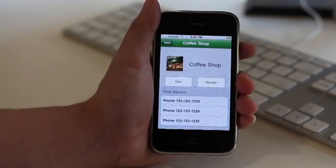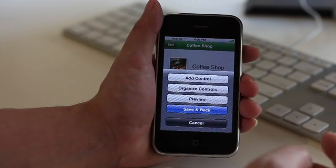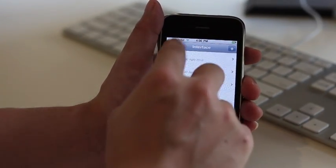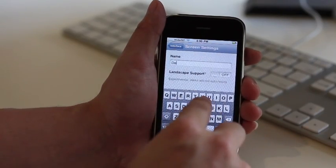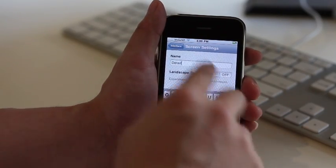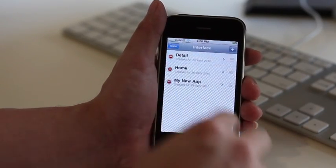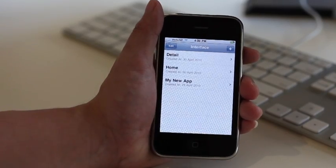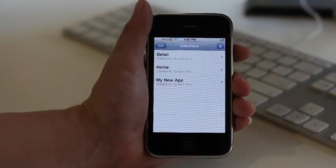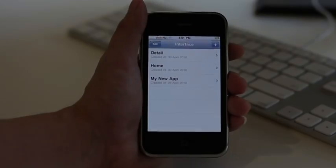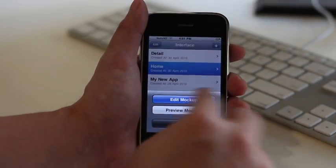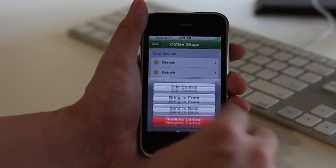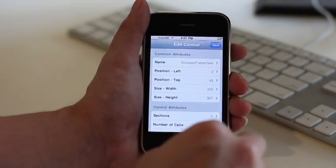Once again, we are satisfied with our mock-up screen. We will return to the menu and rename it as Detail Screen. Now that we have two mock-up screens, we can link these pages together to simulate the navigation effect.